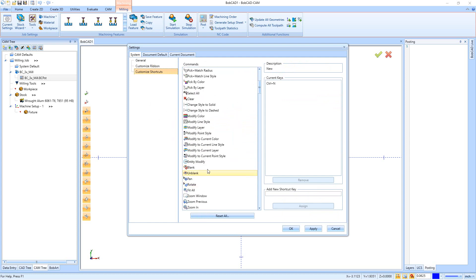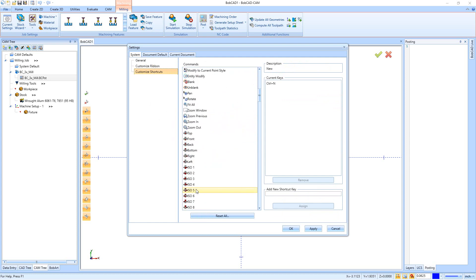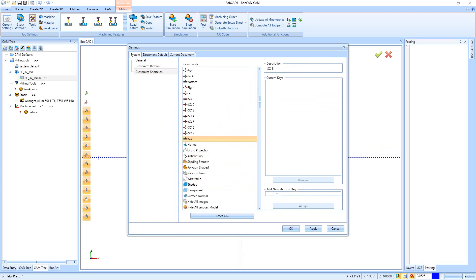The next setting is Customize Shortcuts. Click on the object you want to create a shortcut for, then click in the 'Add New Shortcut Key' field and press the desired keys on your keyboard. For example, Ctrl+Q is currently unassigned, so I can assign it to ISO 8. If something is already assigned — like Ctrl+A is assigned to Select All — do not reassign it, as it will end up doubling the commands.